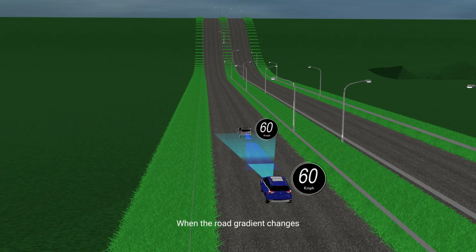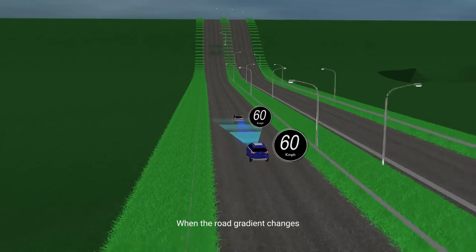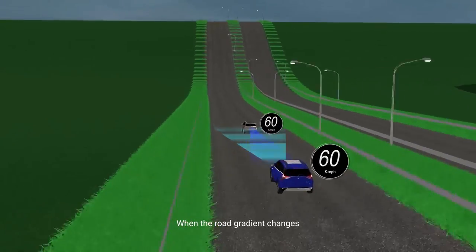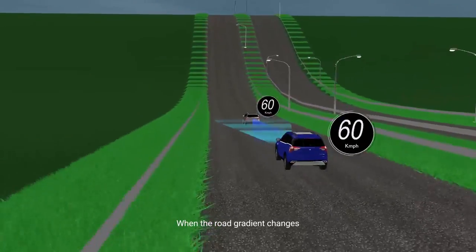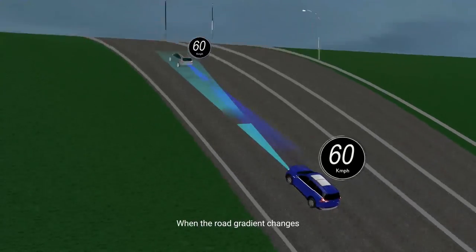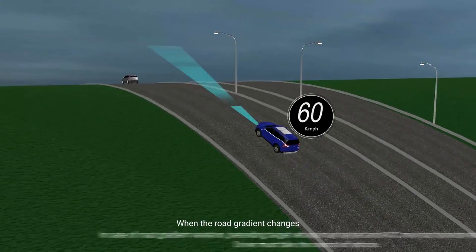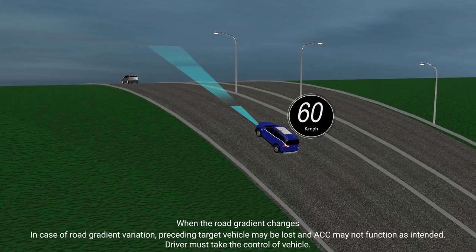When the road gradient changes: In case of road gradient variation, the preceding target vehicle may be lost and ACC may not function as intended. The driver must take control of the vehicle.